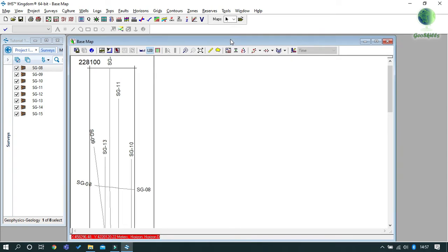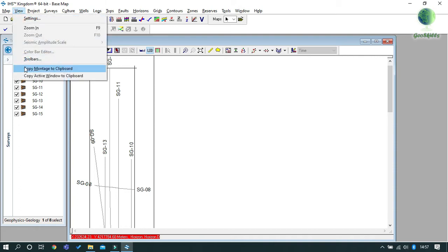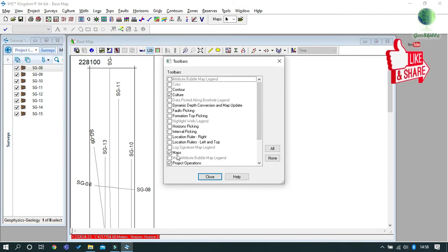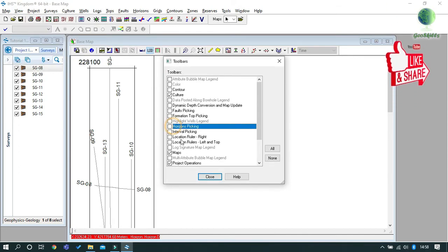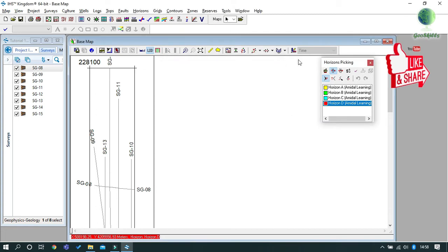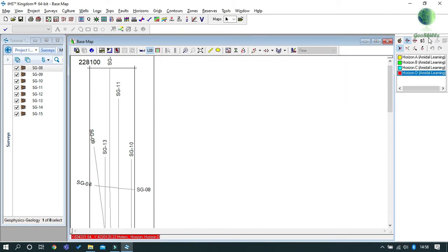To do this, go to View, select Toolbars, and then Horizon Picking. The Horizon Picking toolbar will pop up. Now you can place it in a comfortable location on your screen.